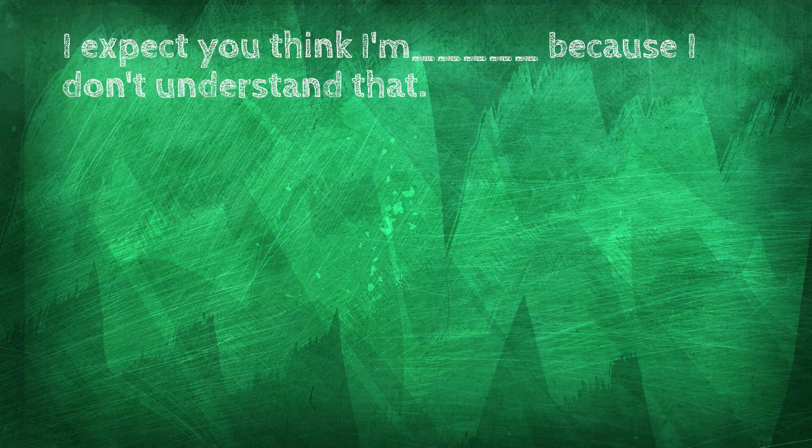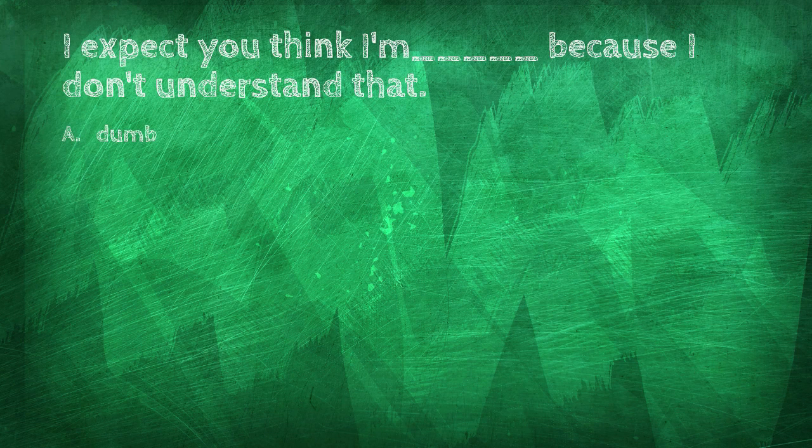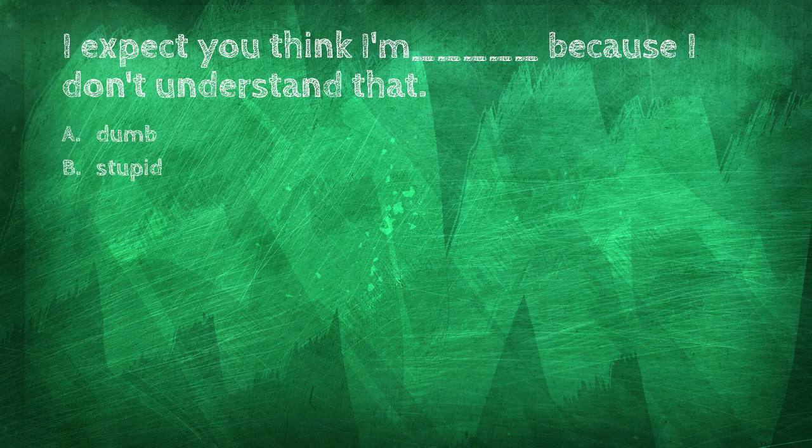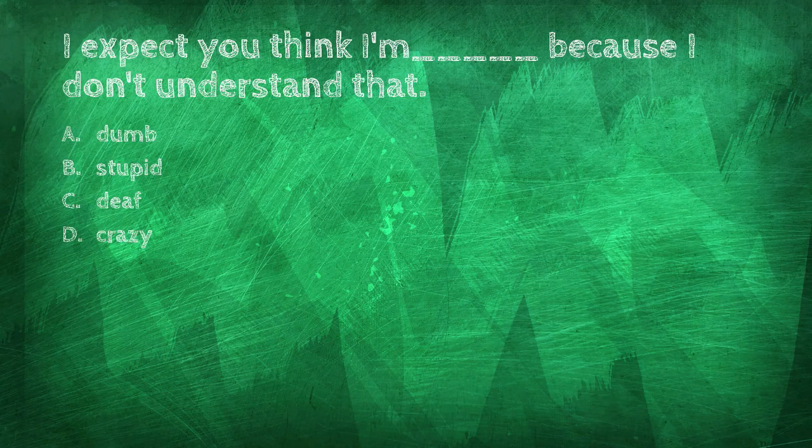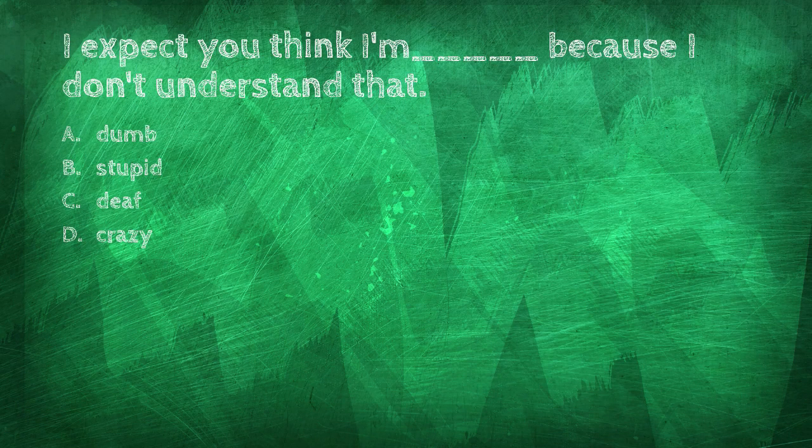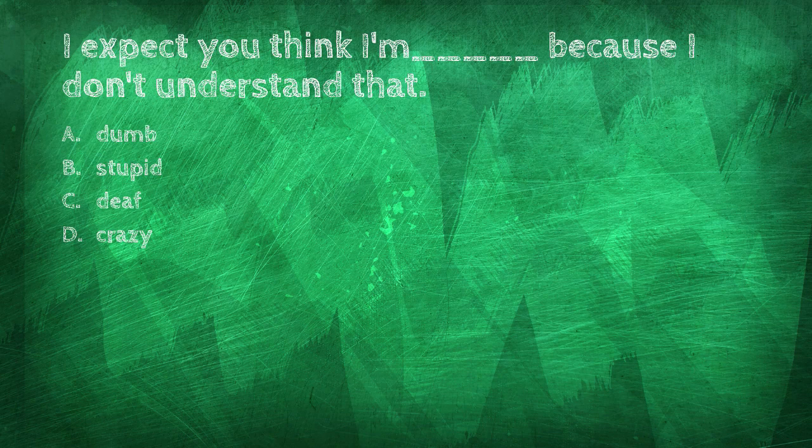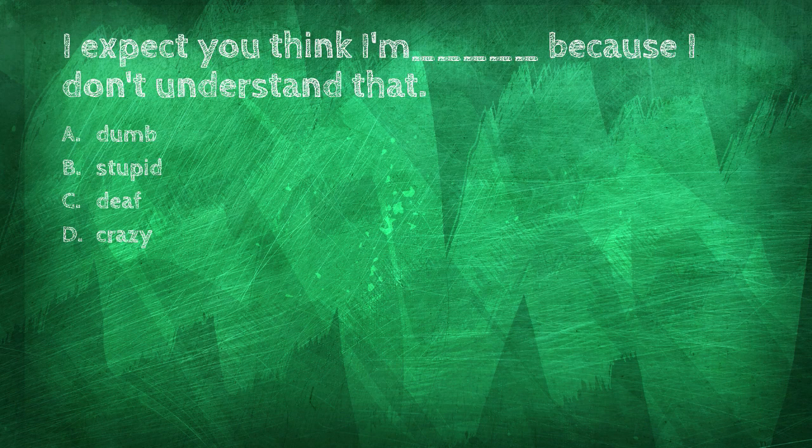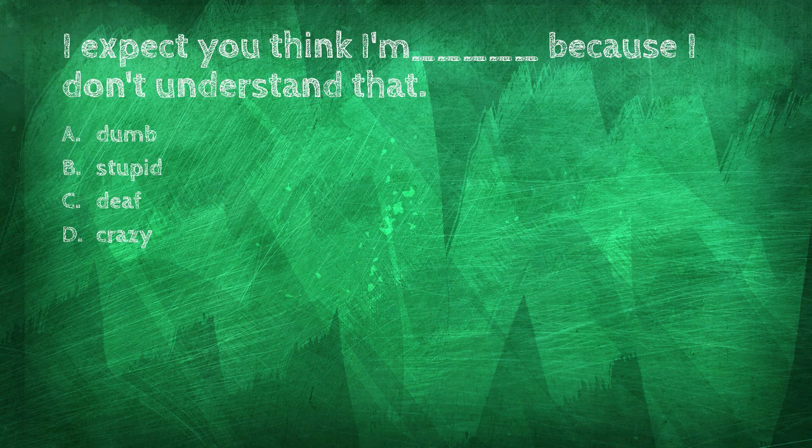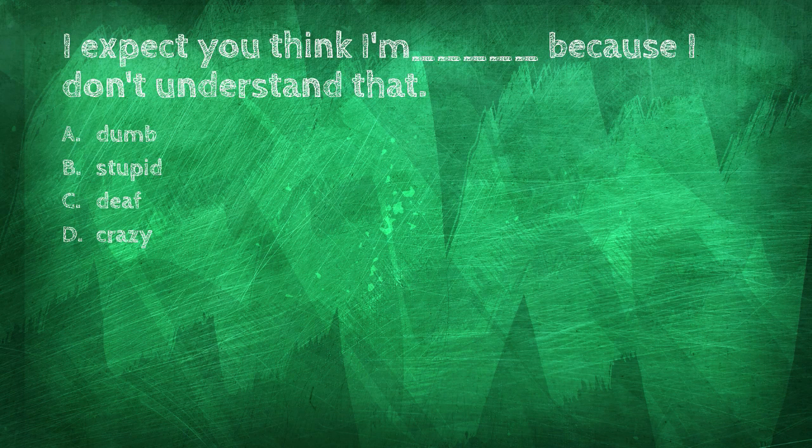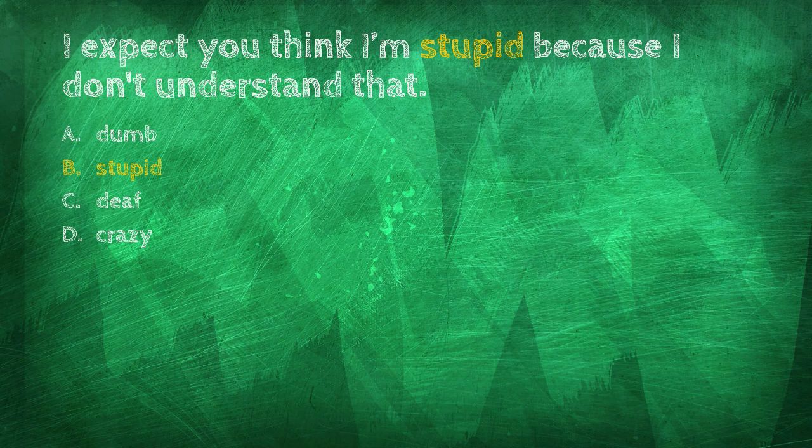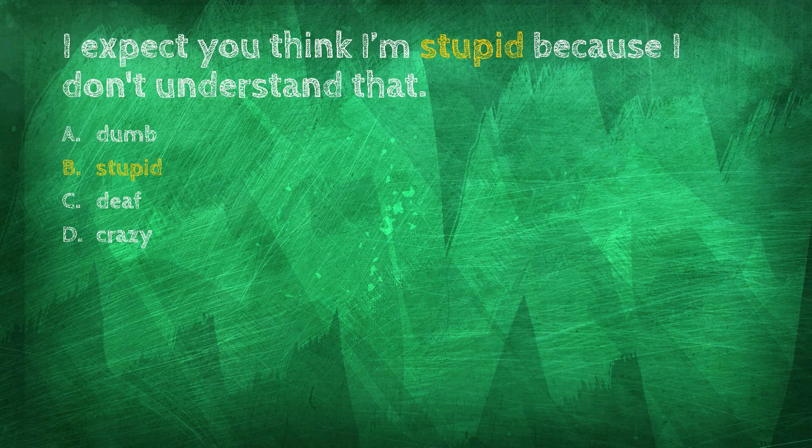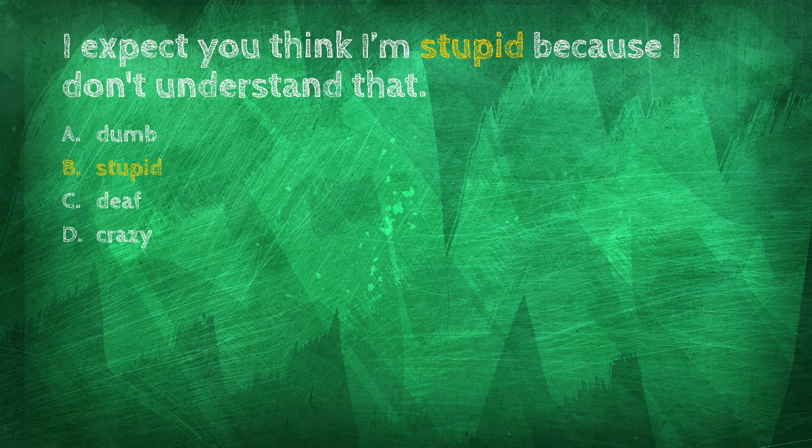I expect you think I'm blank because I don't understand that. Dumb, stupid, deaf, crazy. I expect you think I'm stupid because I don't understand that.